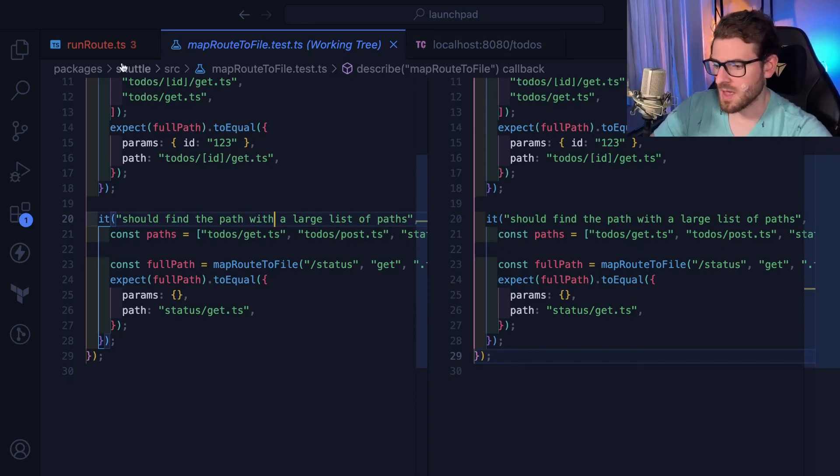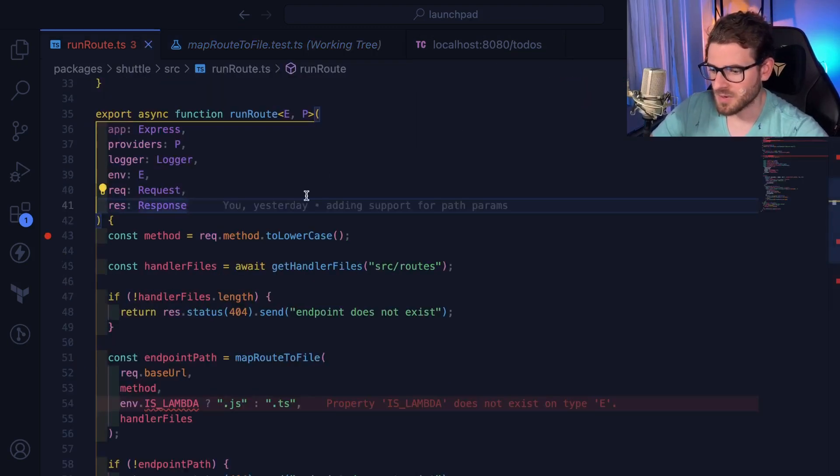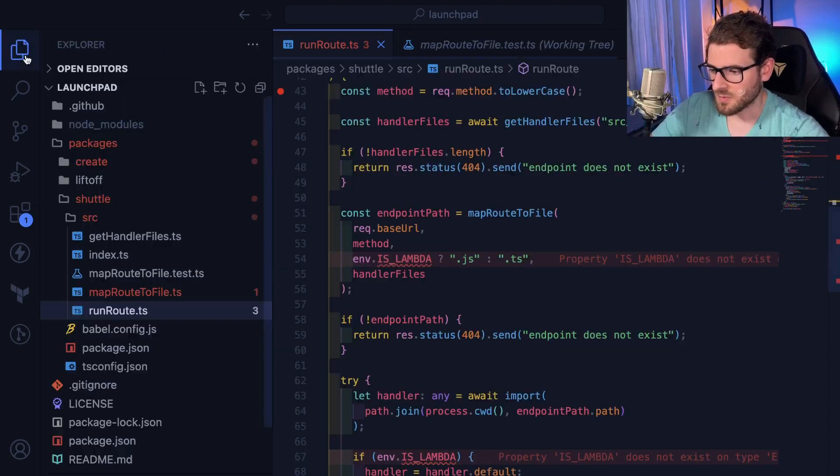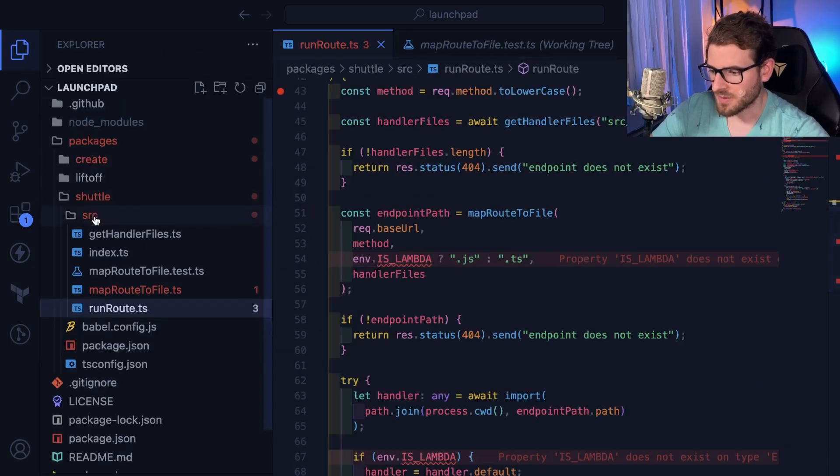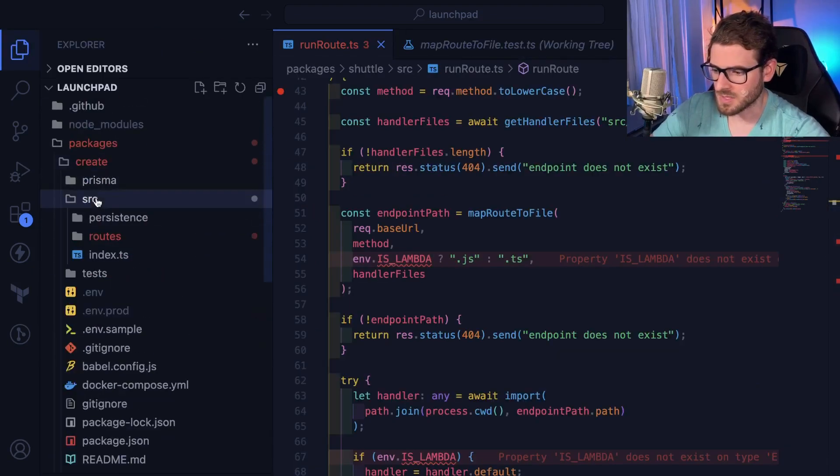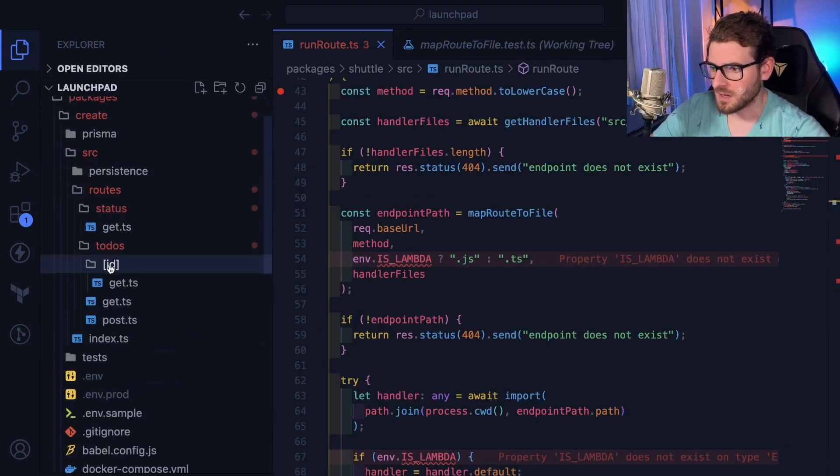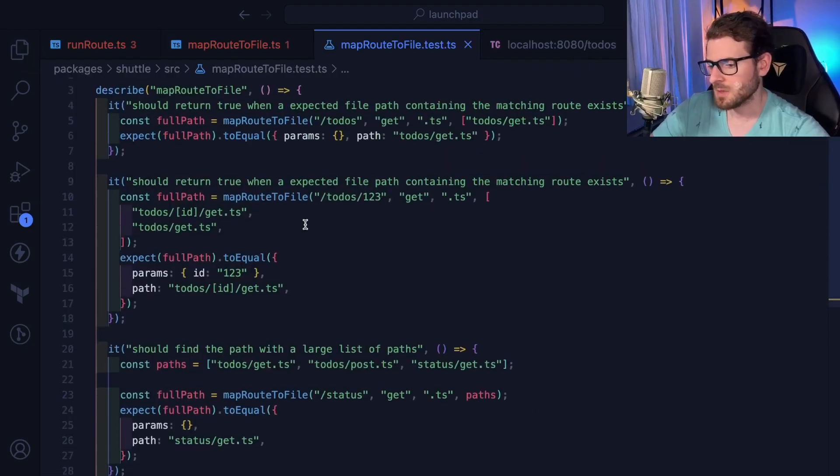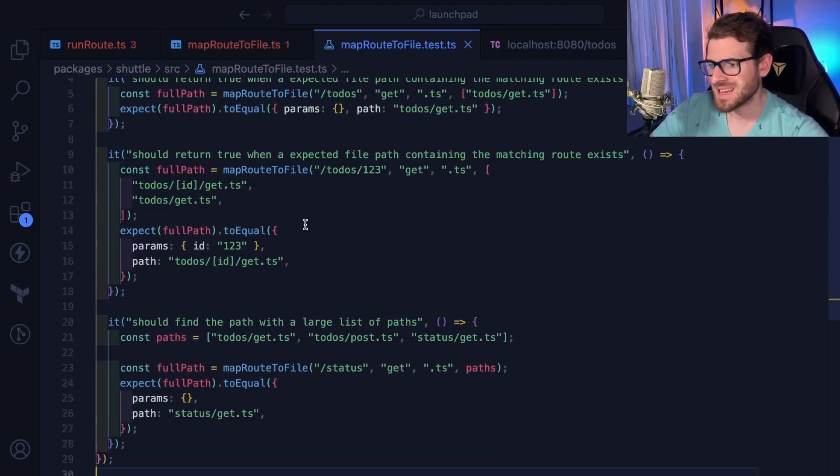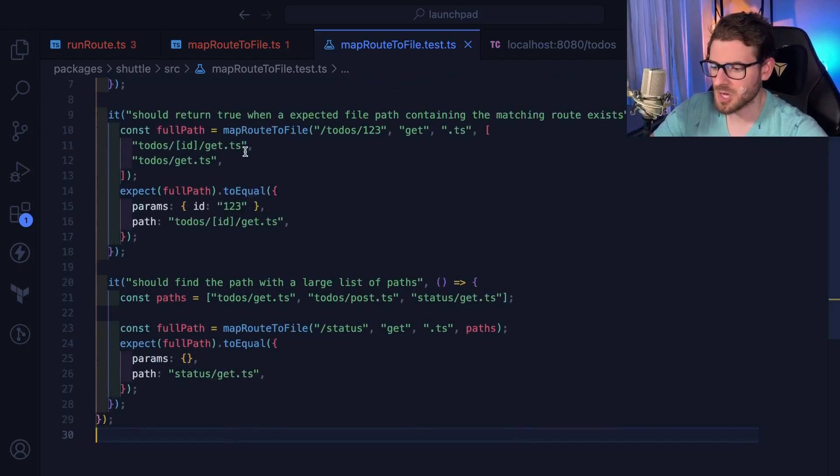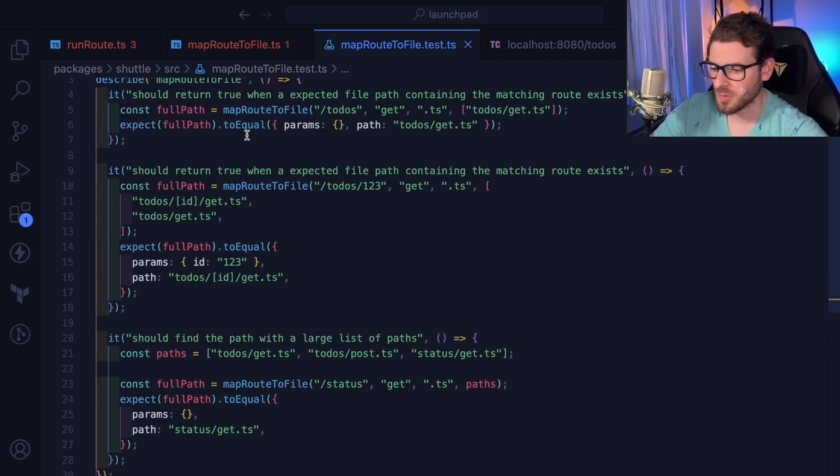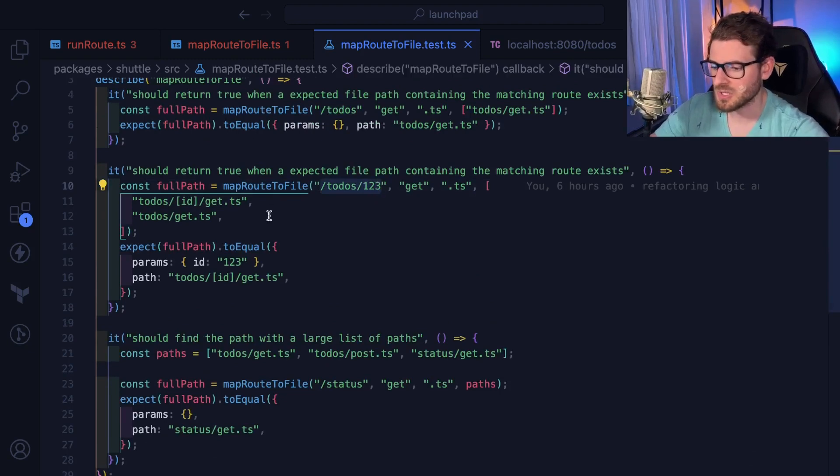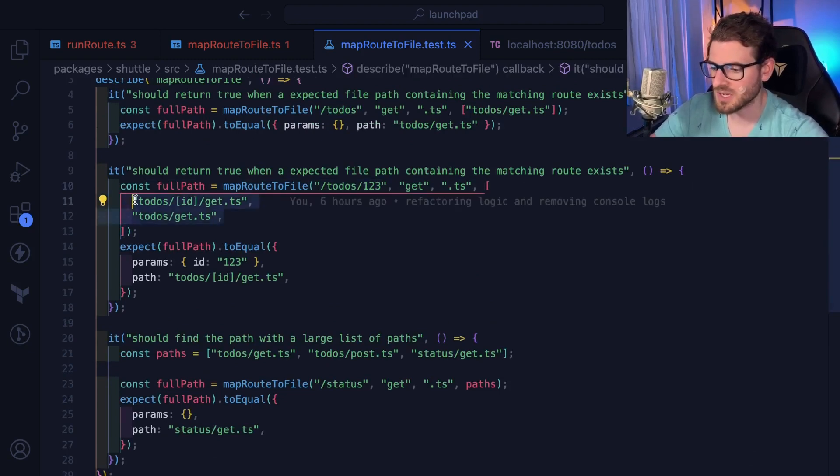So I have this API framework that I'm working on as a side project, and I added this file-based routing approach where basically you have these routes here. And I added the ability to basically add dynamic routes with like brackets and IDs. And I wrote a couple of it statements that kind of test different scenarios of the logic under the hood of how the routing maps from the URL that you hit in your browser versus the files that we have in the file system.